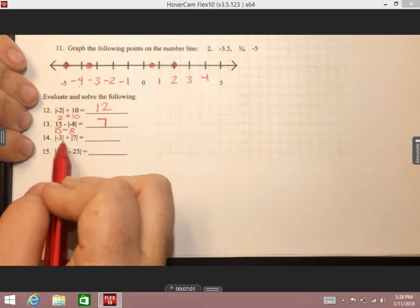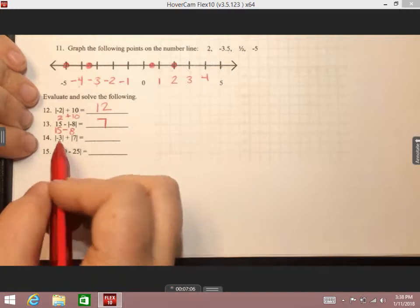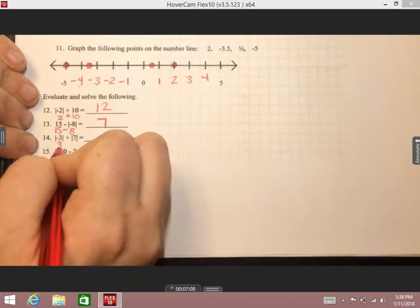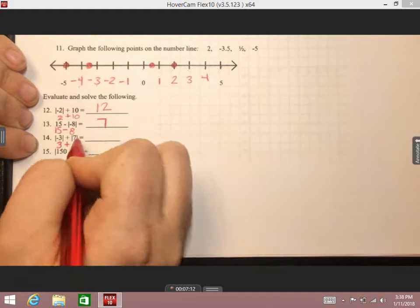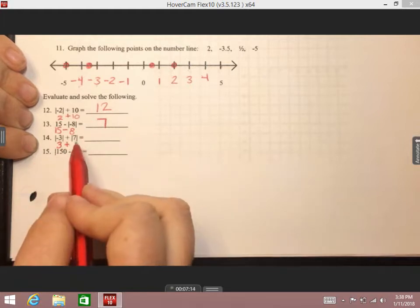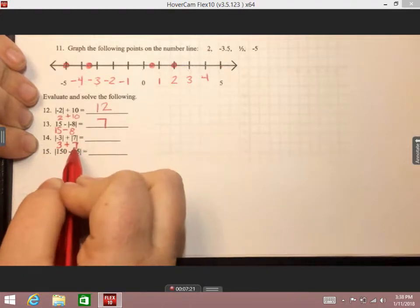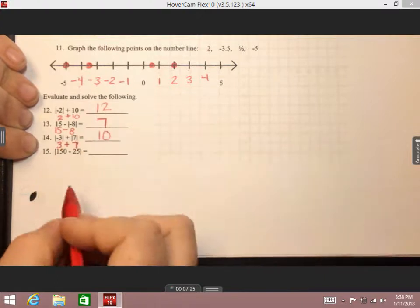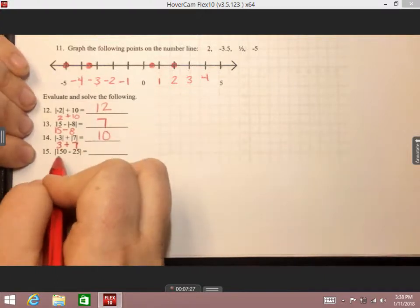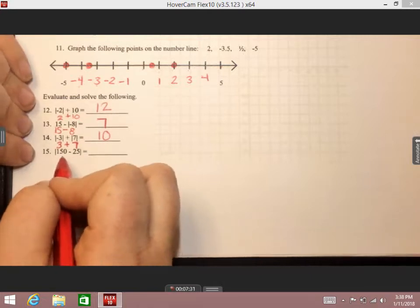Next expression: the absolute value of negative three plus the absolute value of positive seven. I cannot add those while they're in bars. The absolute value of negative three makes it positive — that's three places from zero. The absolute value of positive seven is still seven, because seven is seven places from zero. Three plus seven gives us ten.